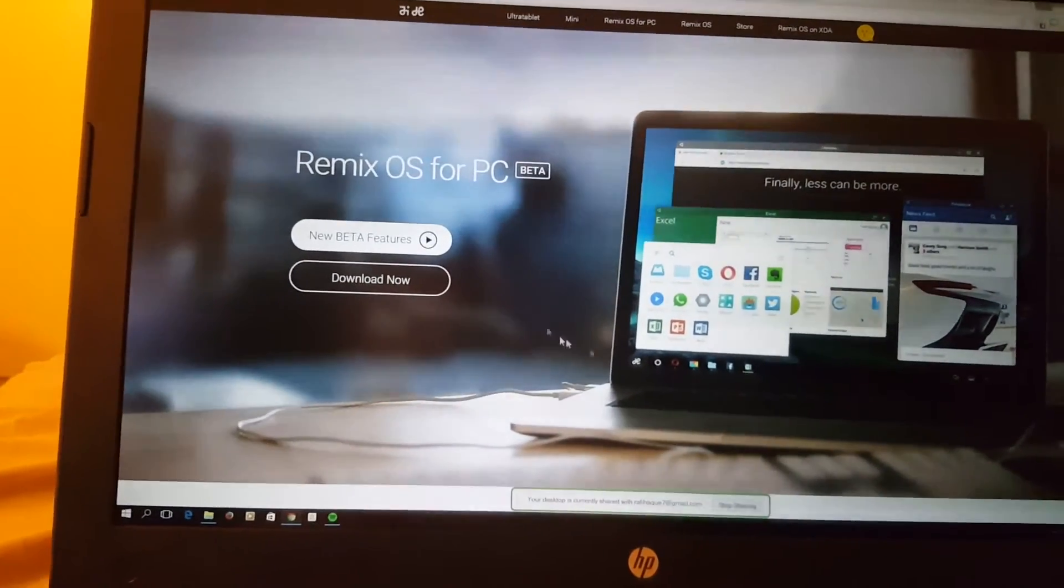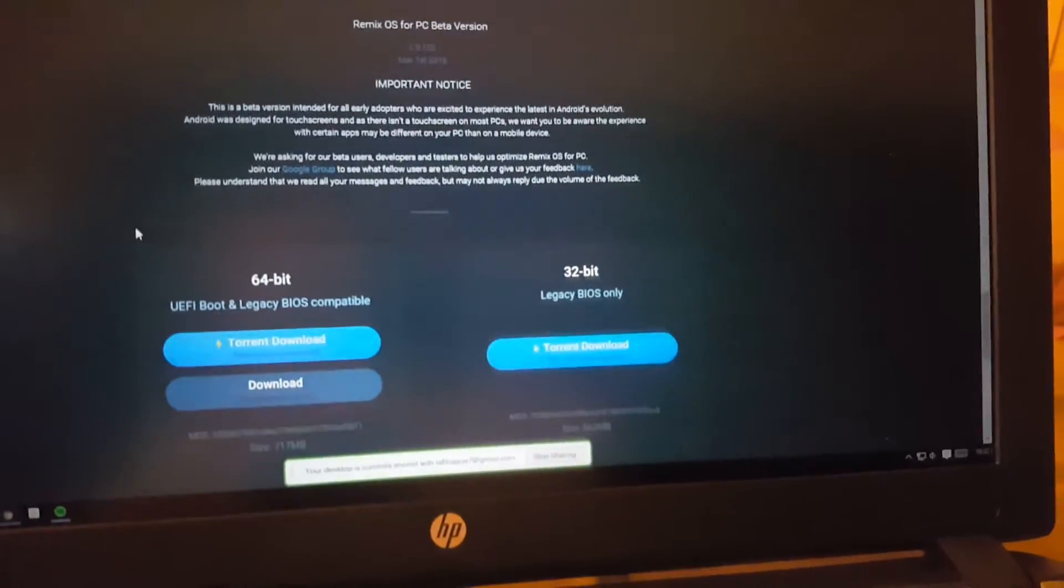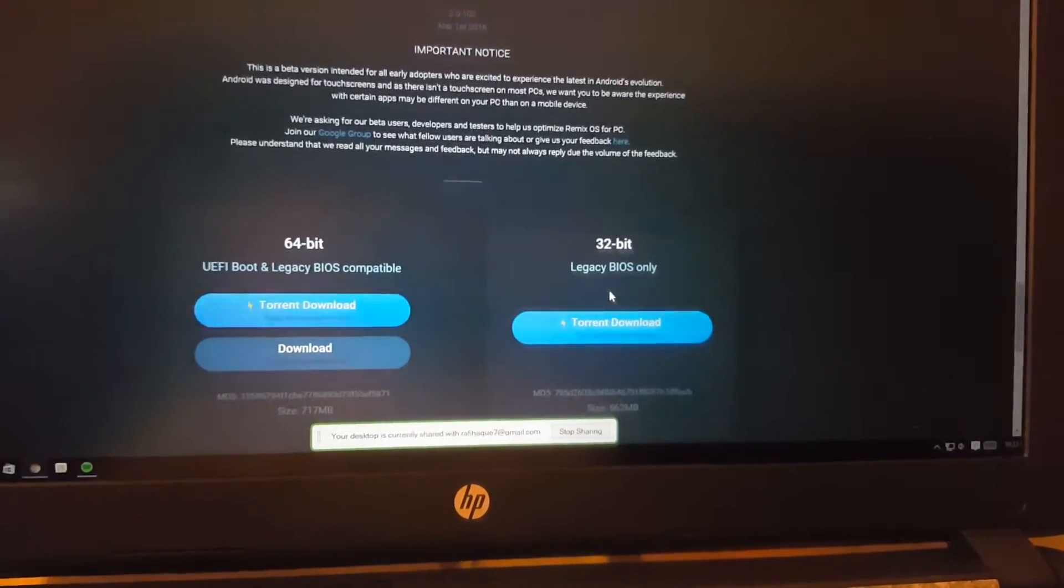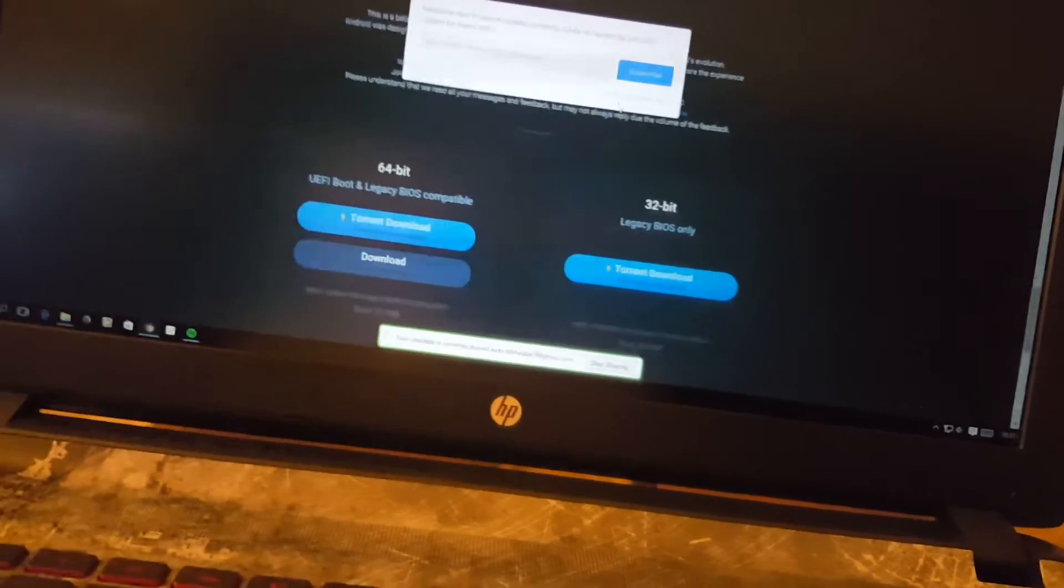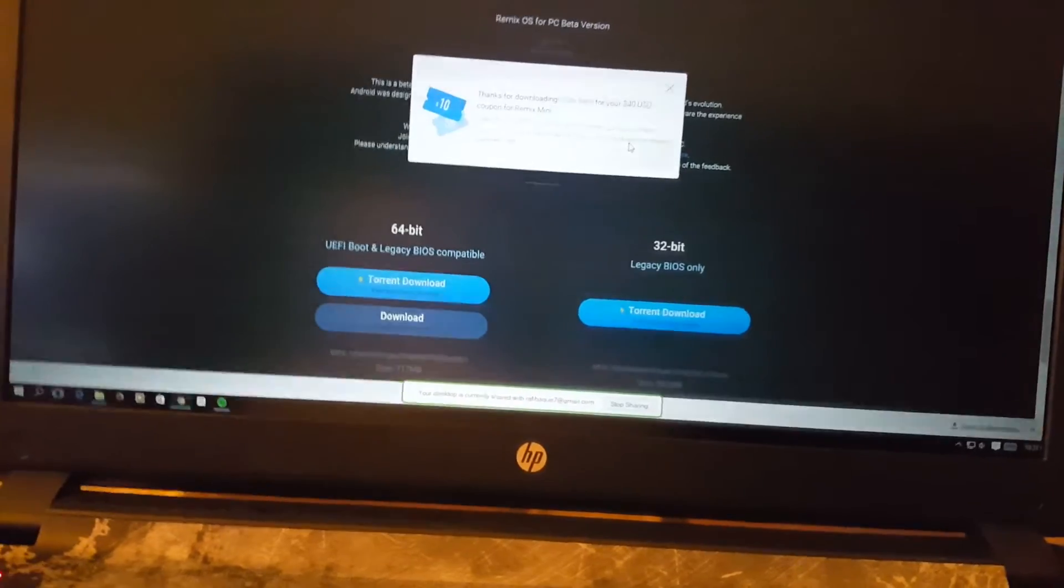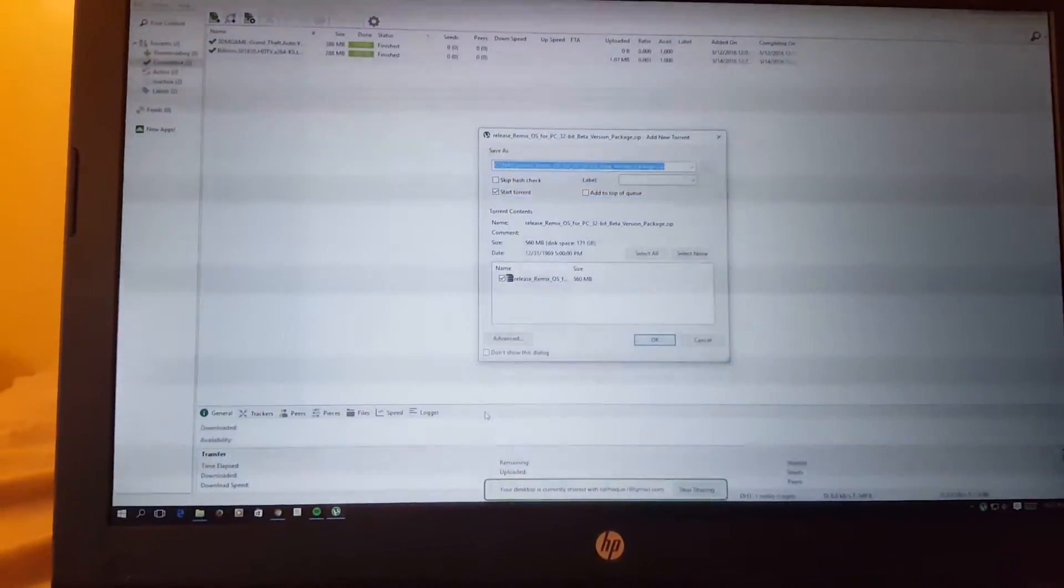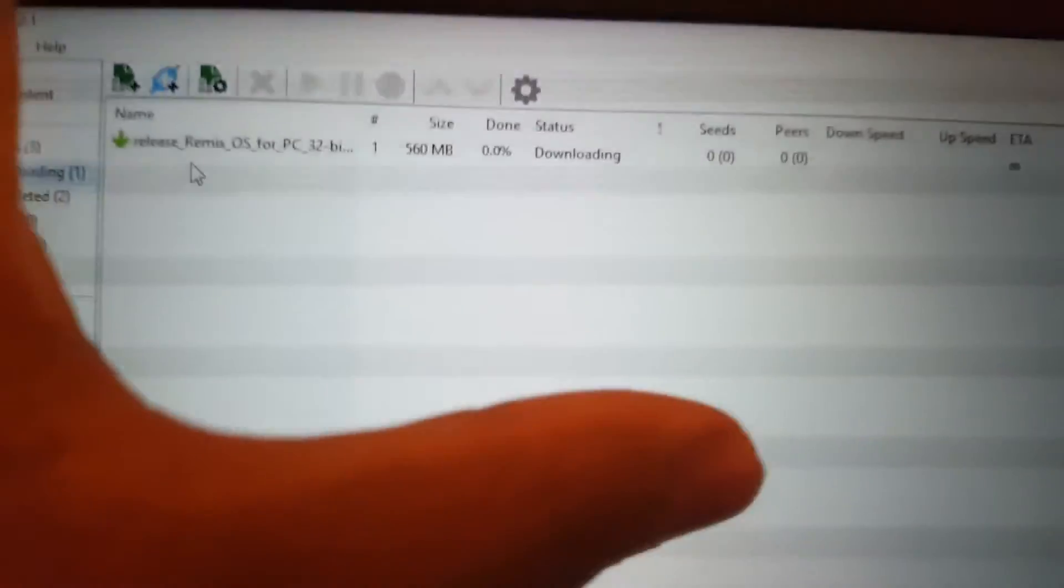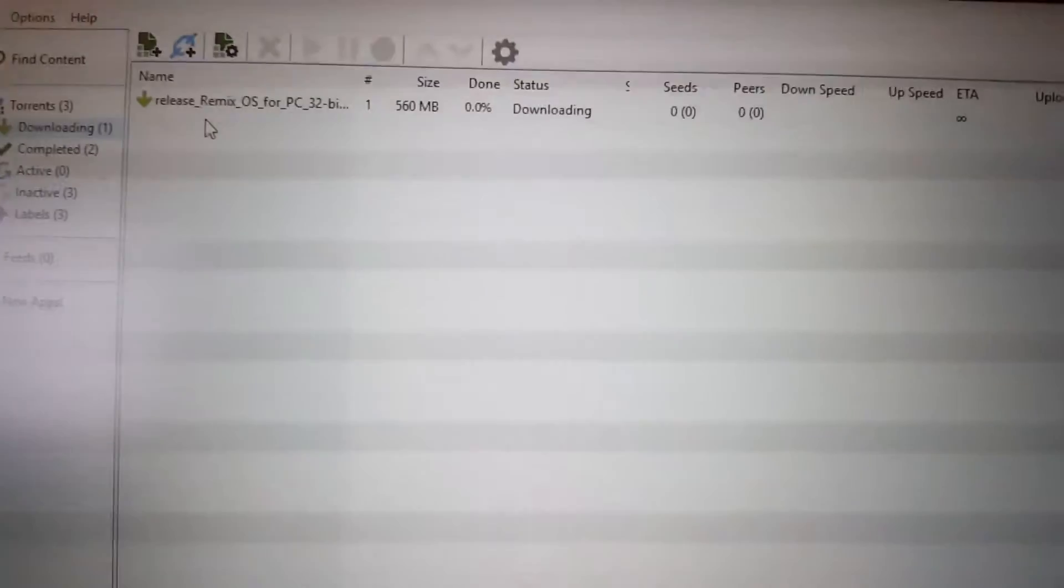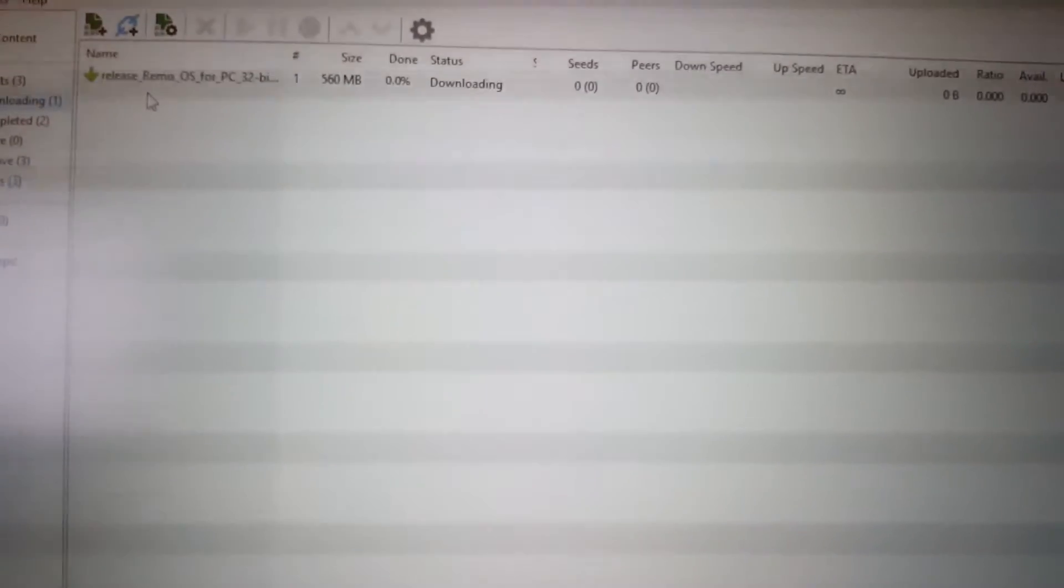Here is how you download it. Go to their site and I'm gonna get the 32-bit version because I believe this probably has 2 gigs of RAM. I'll get the torrent download and torrent is definitely the best way to go. This is a 560 megabytes download and shouldn't take very long, I would guess a couple minutes at tops.